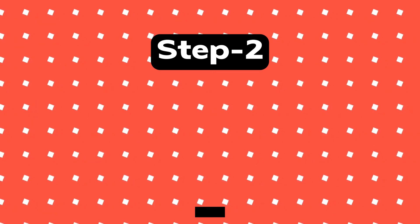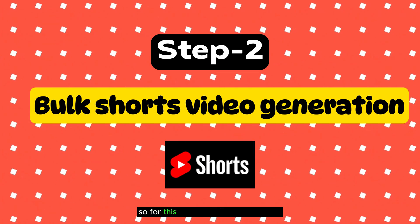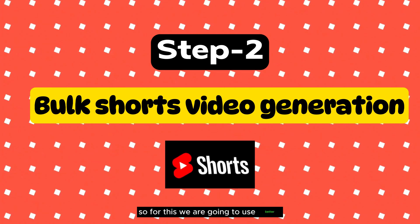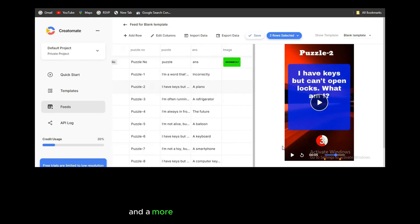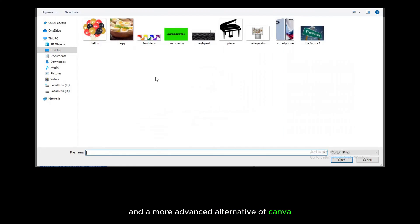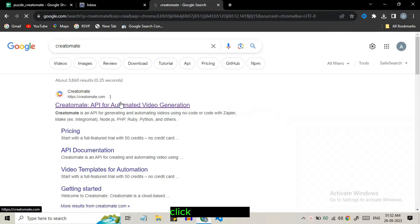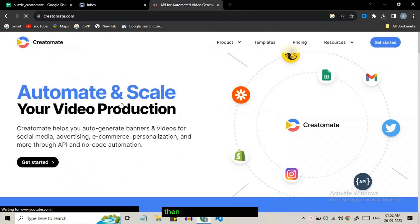Now we will see how to create bulk source videos. For this we are going to use a better and more advanced alternative of Canva. Search Creatomate in Google, click on the first link then click on get started.